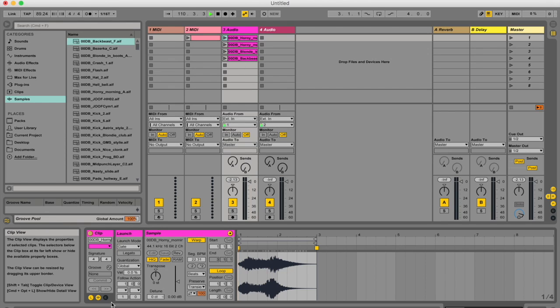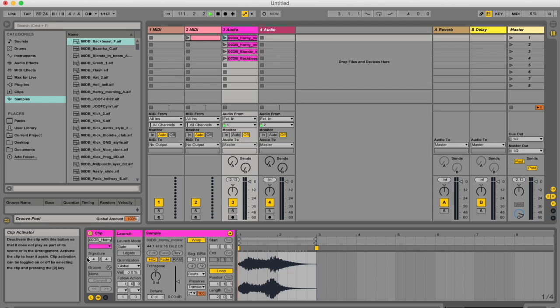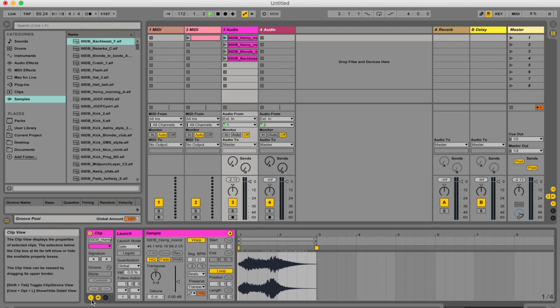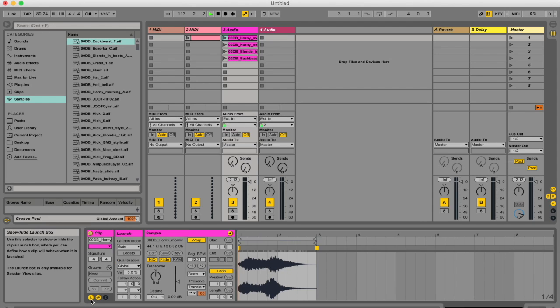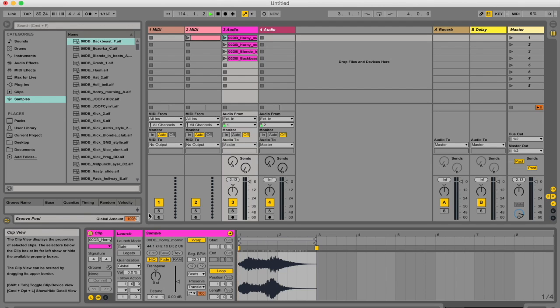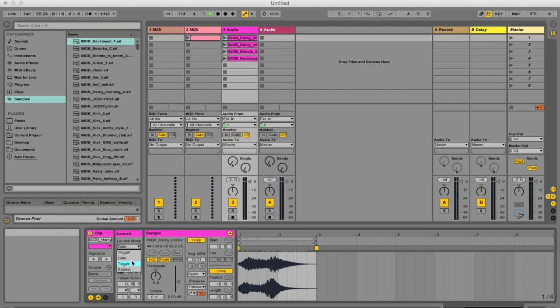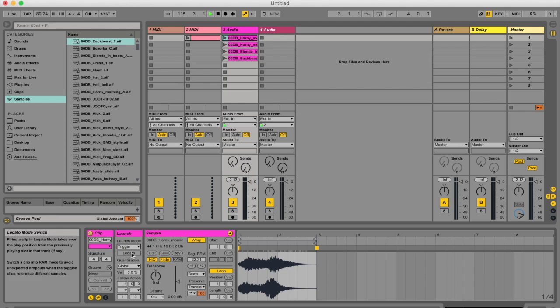So if you don't see this launch box over here, go to your little clip box and click this L. See if it's unclicked, that's what it looks like. And if it's highlighted, you see this little launch box. Okay, and I'll be talking about these four launch modes to start.